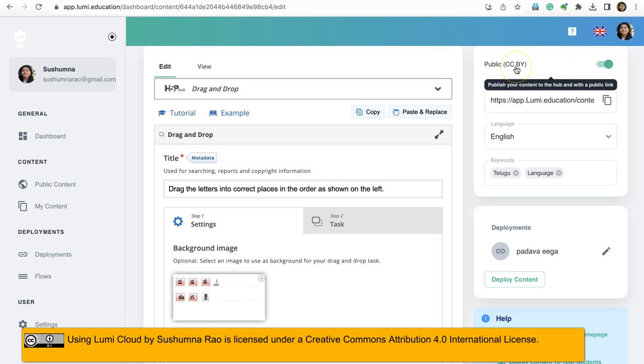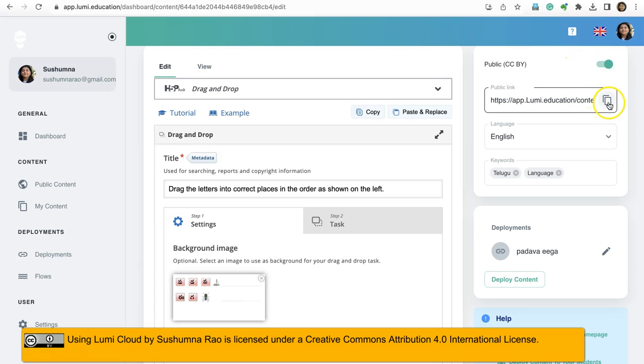Public with CC BY license. You can choose the license. Once you enable this, you will have a drop down. And this is the link, the public link. You can copy this link and then share it with others.